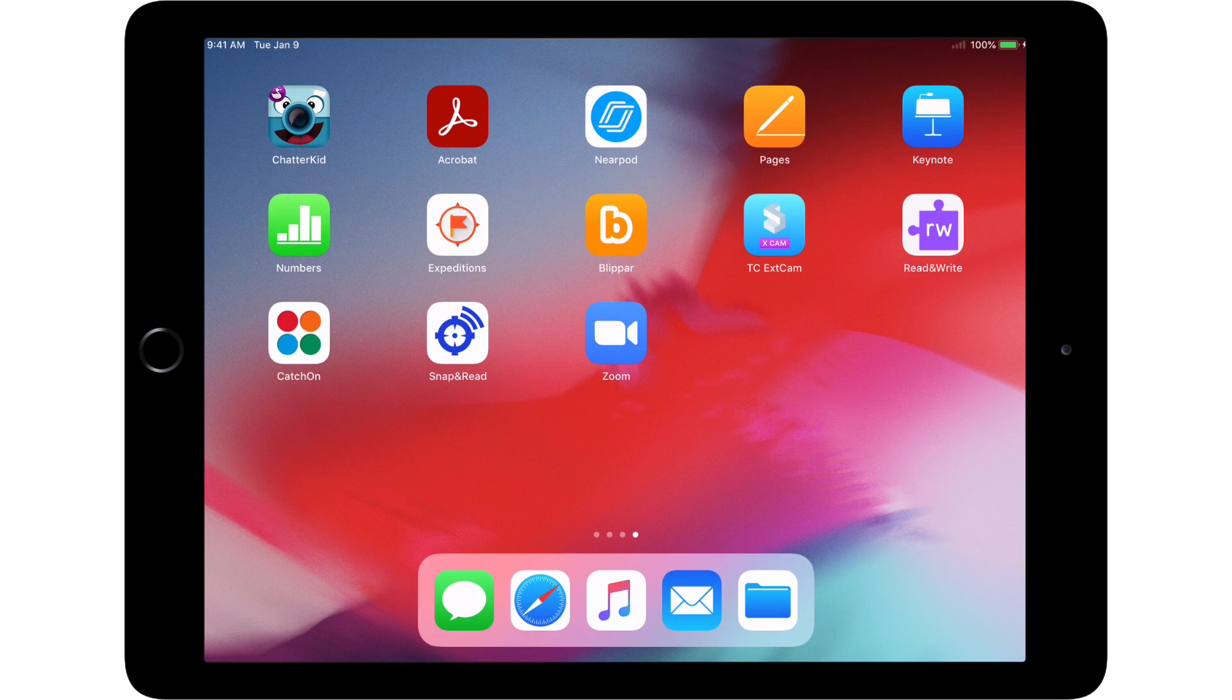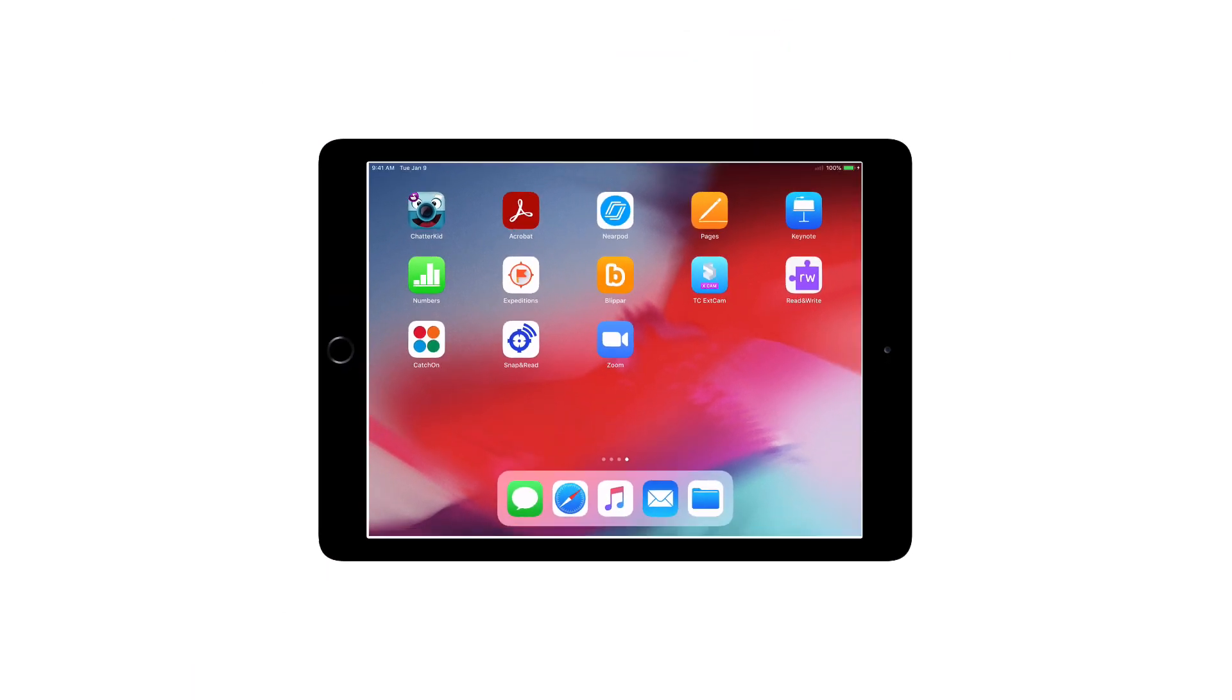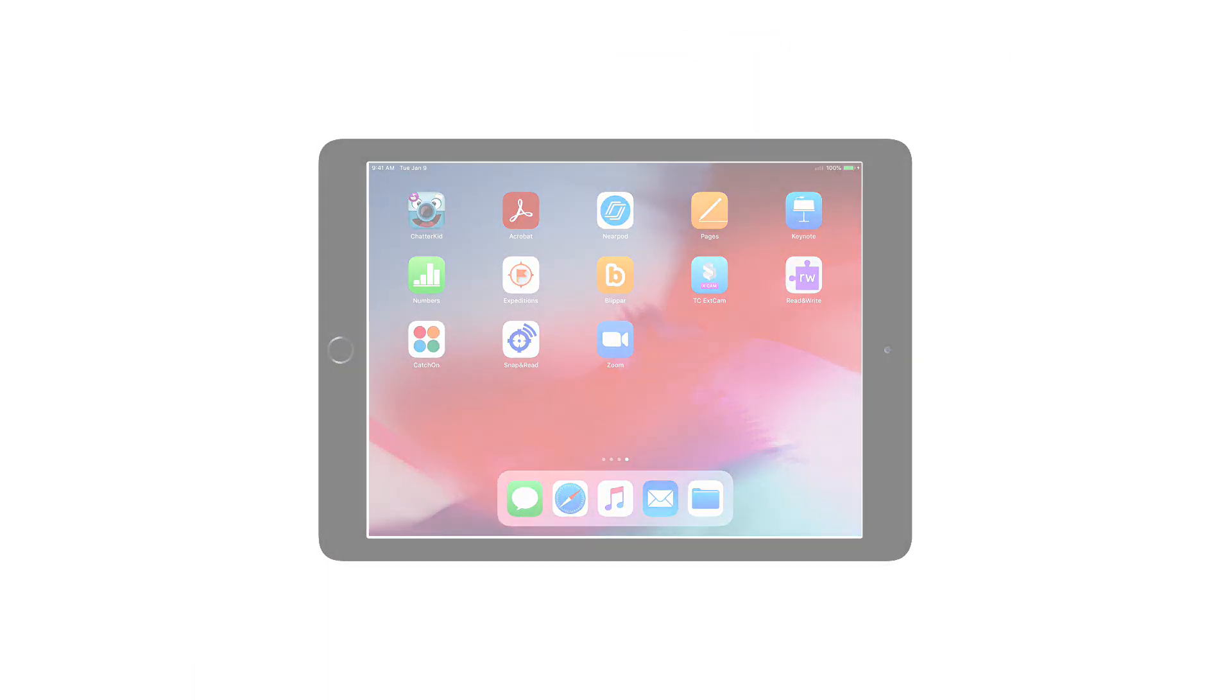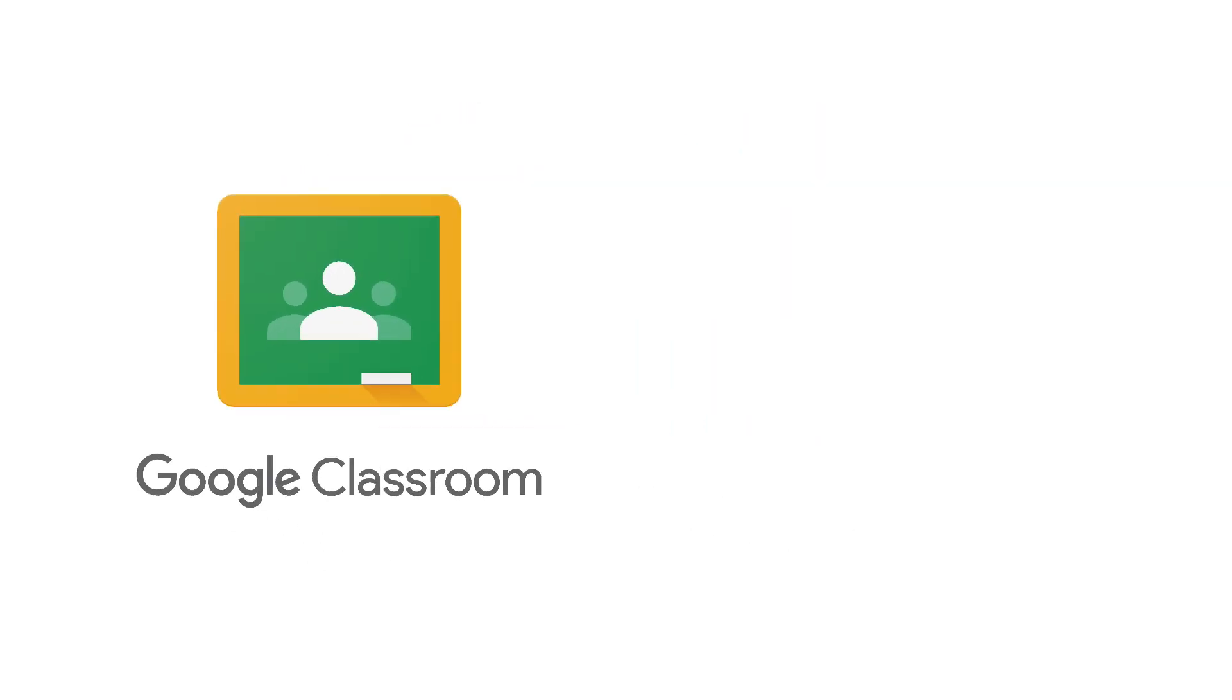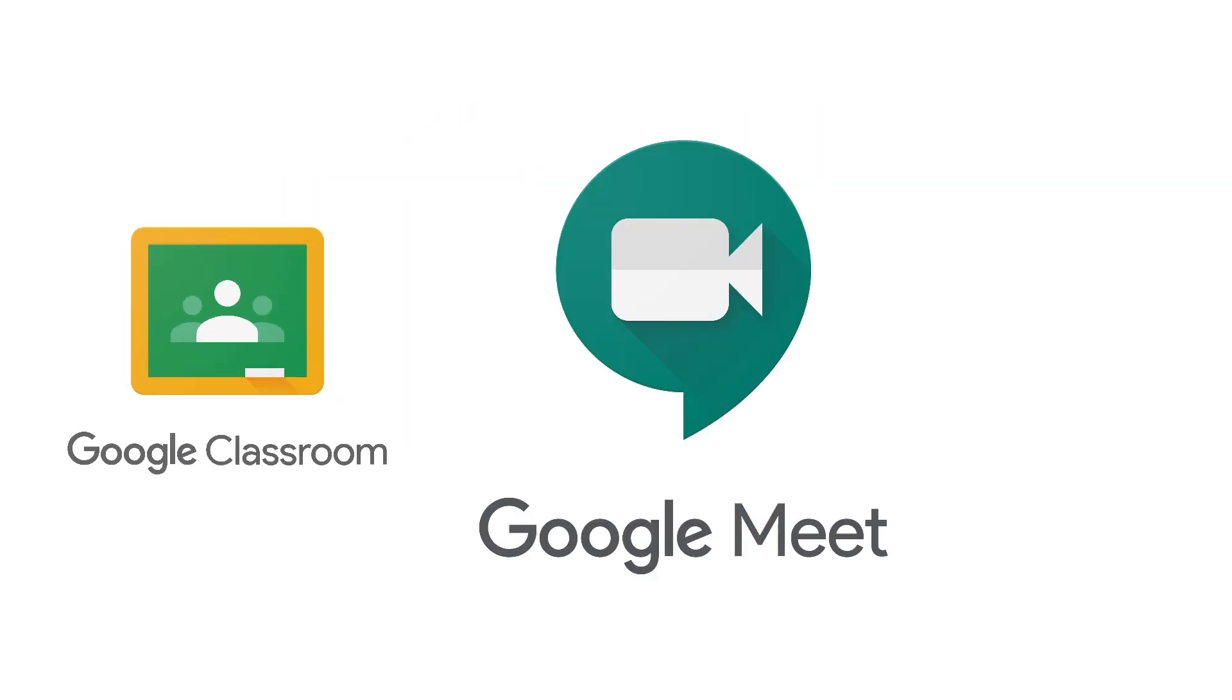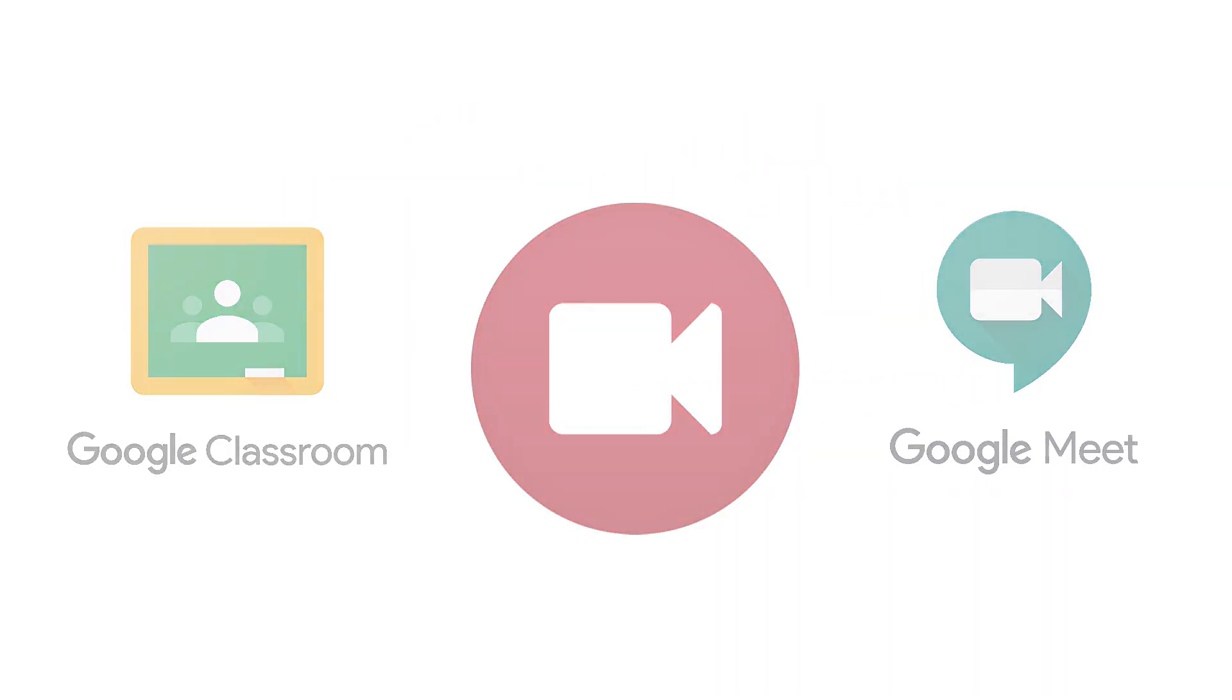Once all the apps have been installed, the initial setup is complete. Depending on the student's class requirements, additional setup may be required for individual apps, such as Google Classroom or Google Meet, which will be covered in a separate video.